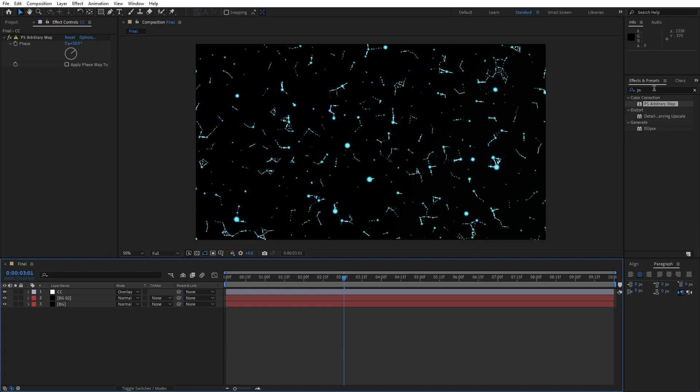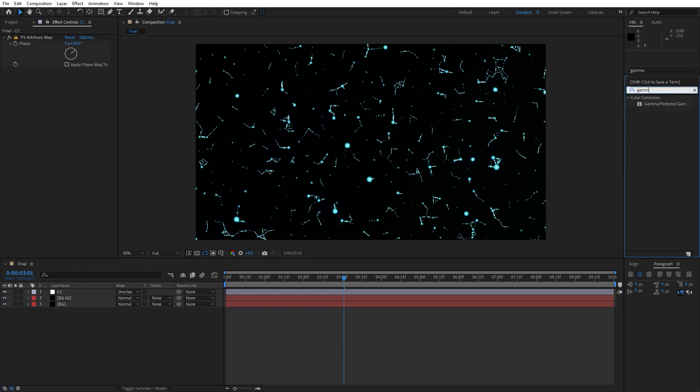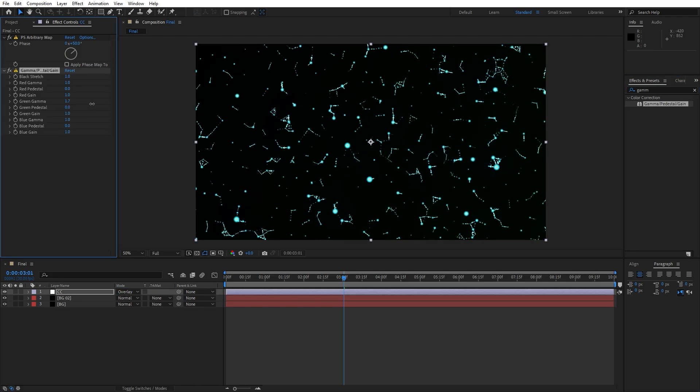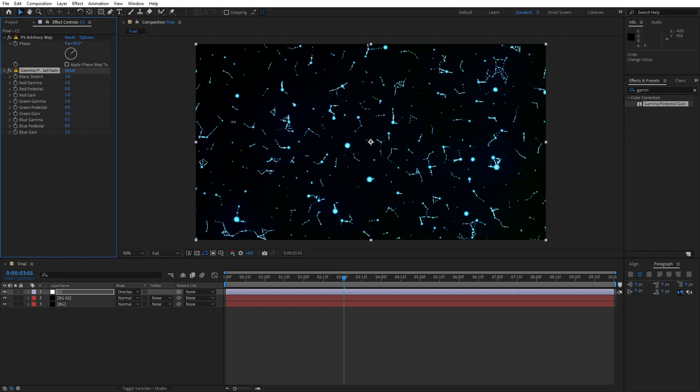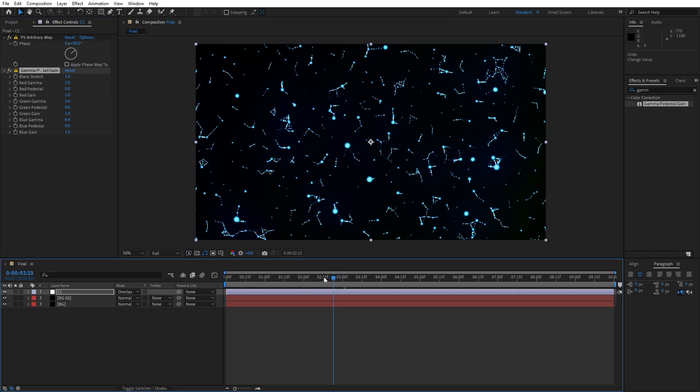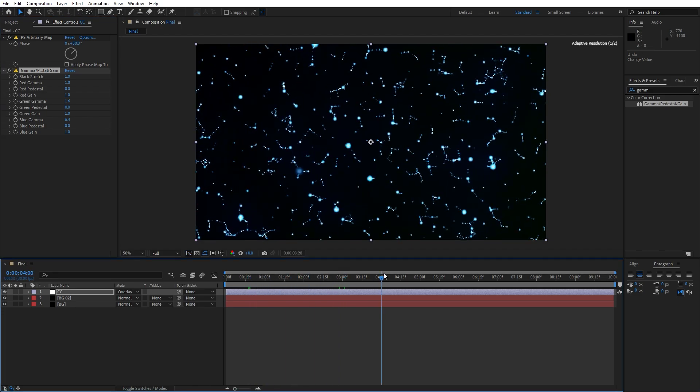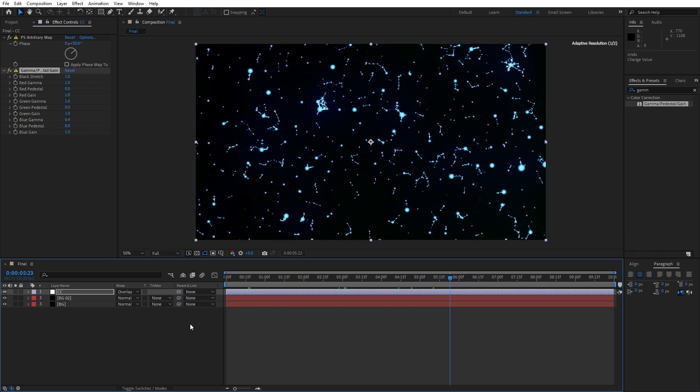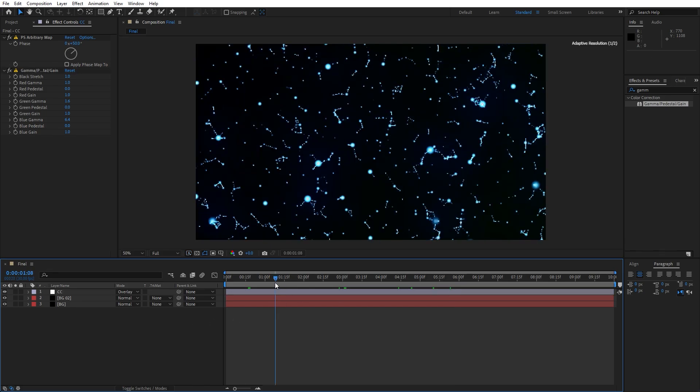Let's go and type gamma pedestal gain, this is gonna be our next effect. You can play around here with the green gamma, green pedestal and so many more. For the green gamma I will do 2 and for the blue gamma let's crank this up to around 5 or 6. Now our abstract background is looking really cool.